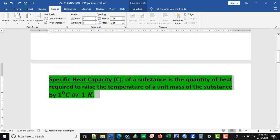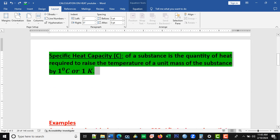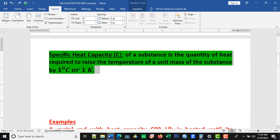Specific heat capacity C of a substance is the quantity of heat required to raise the temperature of a unit mass of a substance by 1 degree Celsius or by 1 kelvin.